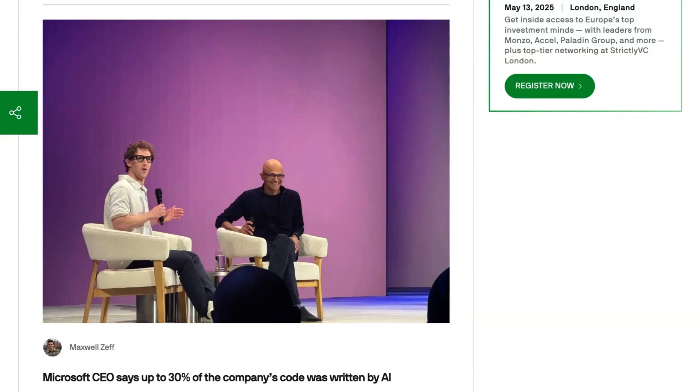Welcome back to the AI Daily Brief Headlines Edition, all the daily AI news you need in around five minutes. Well friends, it turns out that AI coding is not just for the vibe coders.